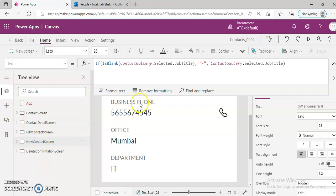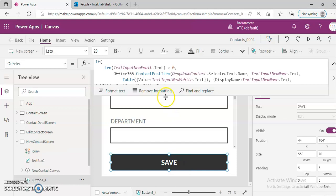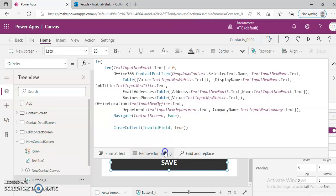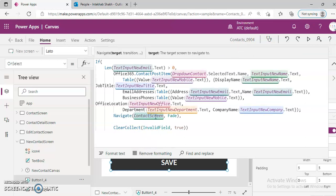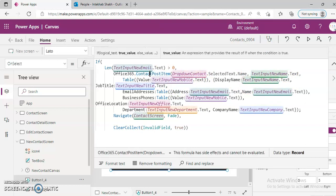For a new contact, when you click save, it will go to the contact screen. The Post Item includes name, mobile, and all that information for Office 365 contact post item, and then it navigates to the contact screen, which is the list page.